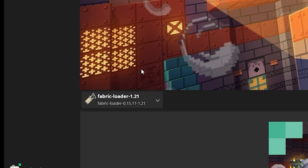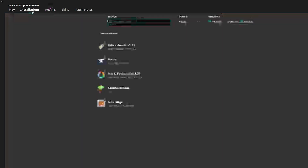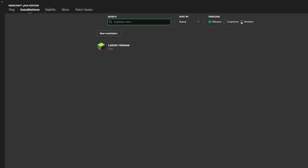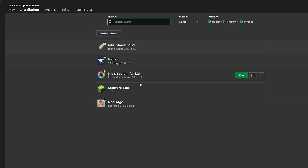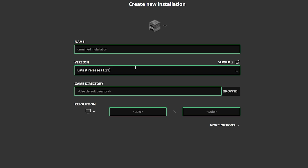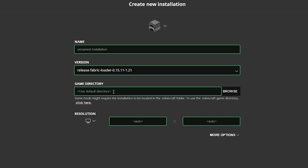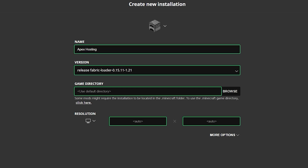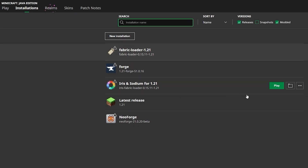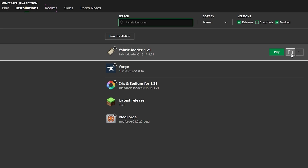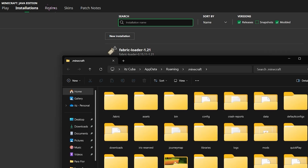When the Minecraft launcher opens, you'll see Fabric selected automatically, which means it installed properly. Head over to Installations and make sure Modded is selected — if you don't have Modded selected, you won't see Fabric. If you still don't see Fabric, click New Installation, and where it says Version, look for the Fabric Loader. Name it whatever you want and click Create in the bottom right. Once you locate Fabric, click the little folder icon next to it.